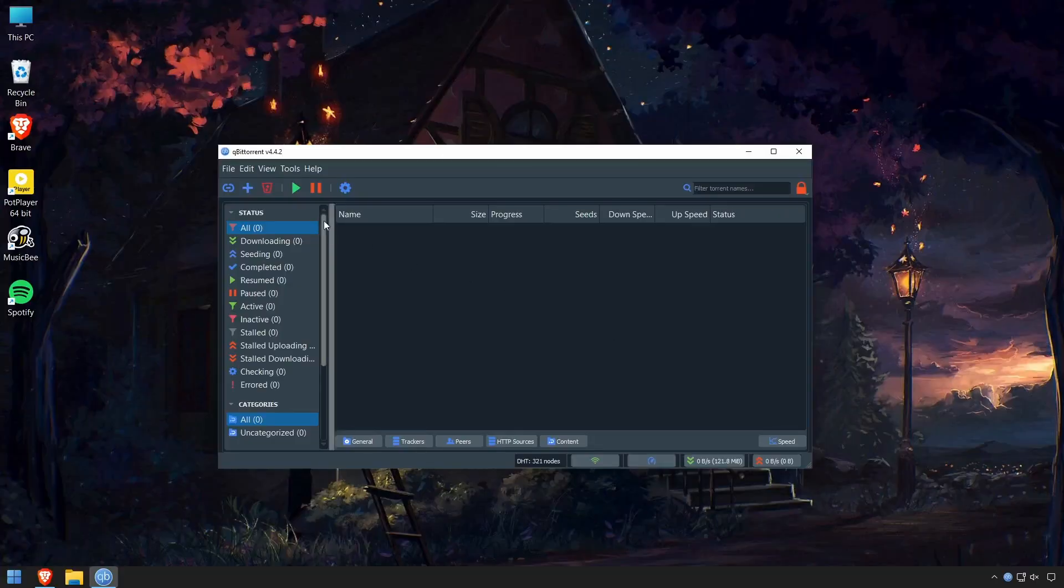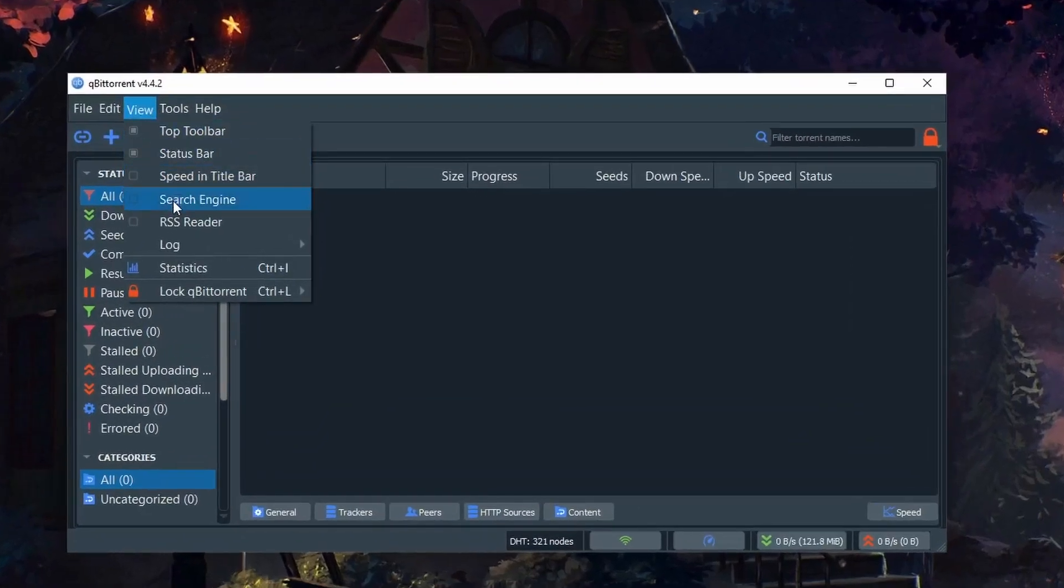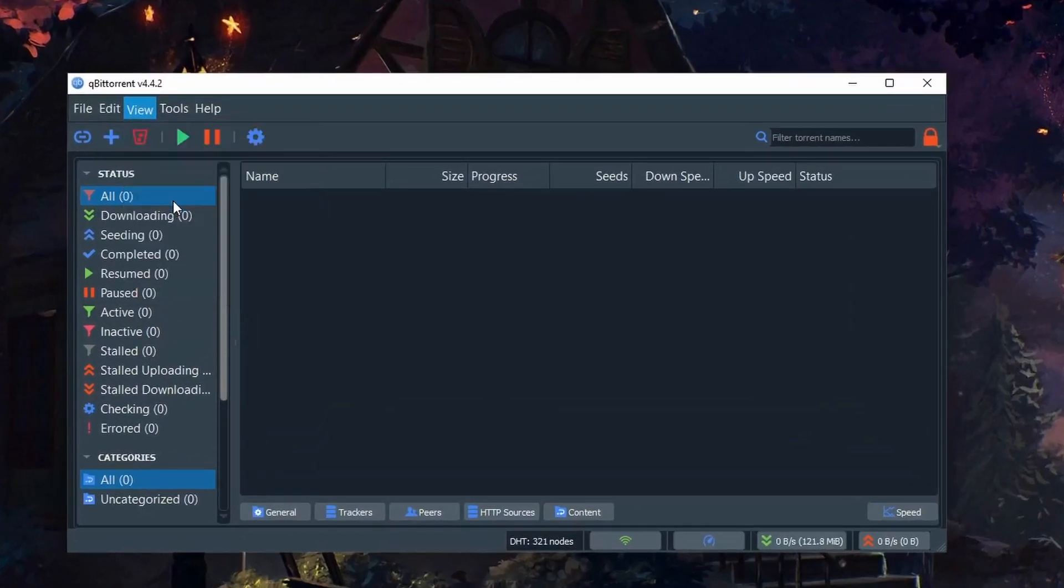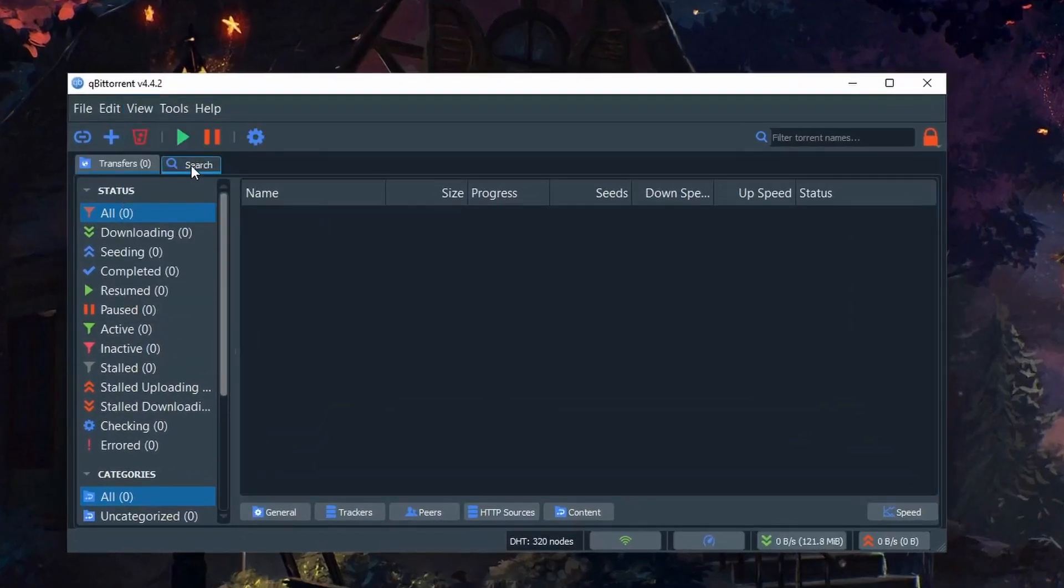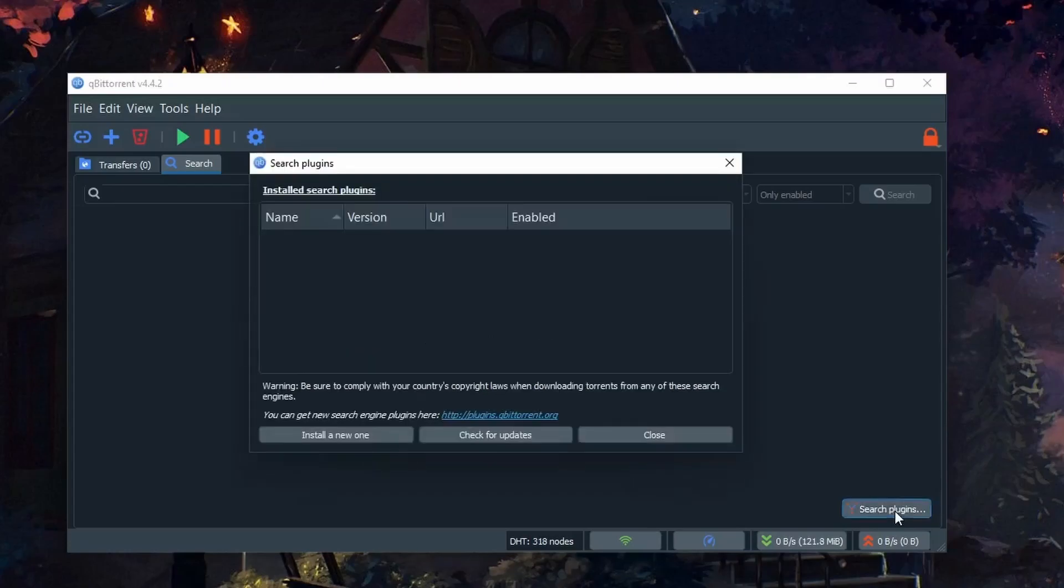To enable search, go up to View, then Search Engine. You will see this search tab. We don't have any search plugins installed, so what we need to do is go to Search Plugins and then check for updates.